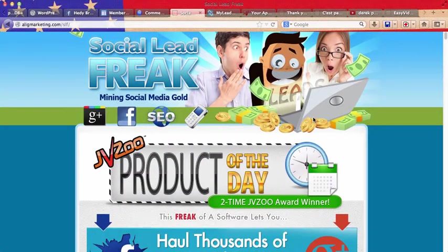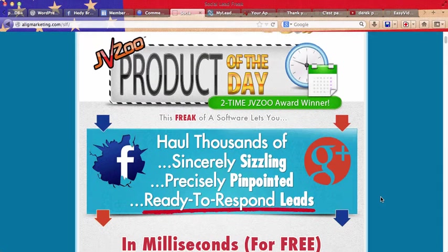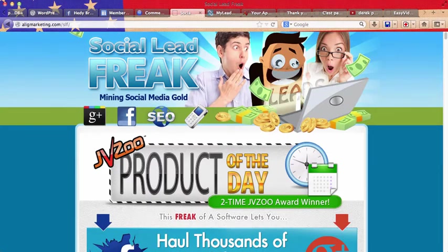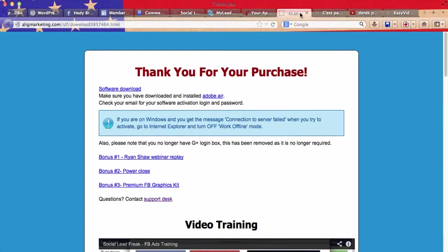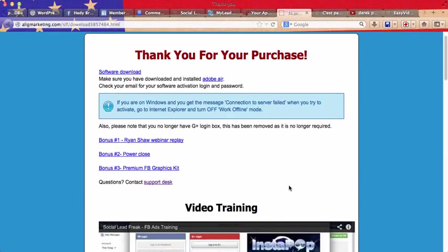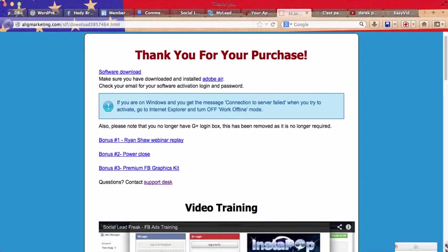The magic marketing tool is called Social Lead Freak. So you just go ahead, click on the link, download it, then you get this page. You just download your software and it will look like this.